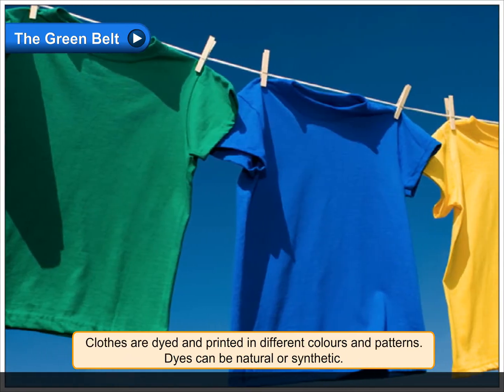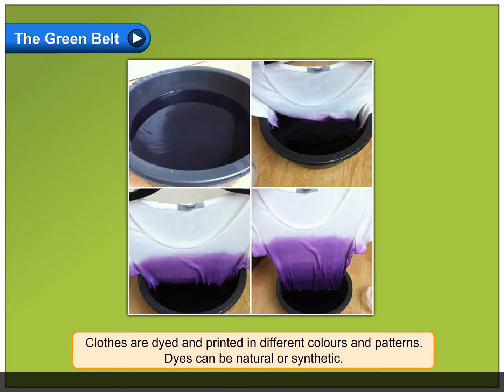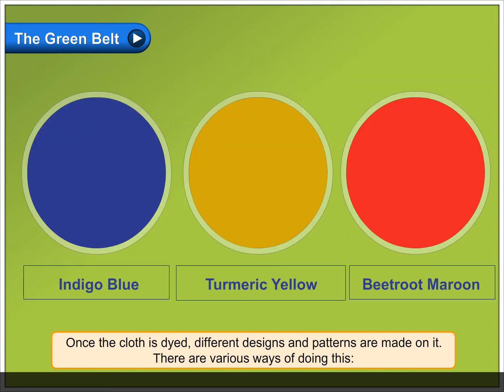Clothes are dyed and printed in different colours and patterns. Dyes can be natural or synthetic. Natural dyes are obtained from natural sources like plants and vegetables. Synthetic dyes are made from chemicals. Once the cloth is dyed, different designs and patterns are made on it. There are various ways of doing this.